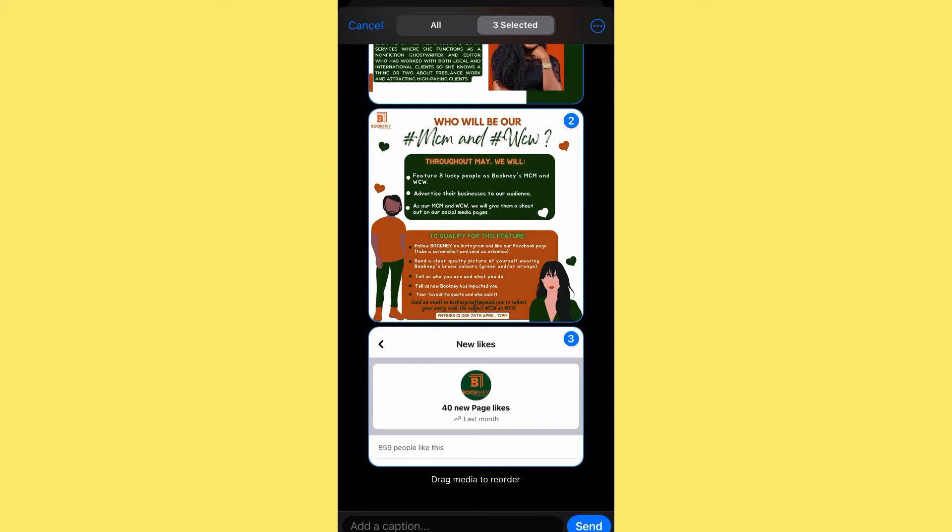You could also create a poll, which is really important when hosting a course or training on Telegram because you want people to be able to answer questions. For example, you can ask 'What time do you want Saturday's training to hold?' and put in options like 1 PM or 3 PM. You can drag the options around, enable anonymous voting, allow multiple answers, and even create a quiz.